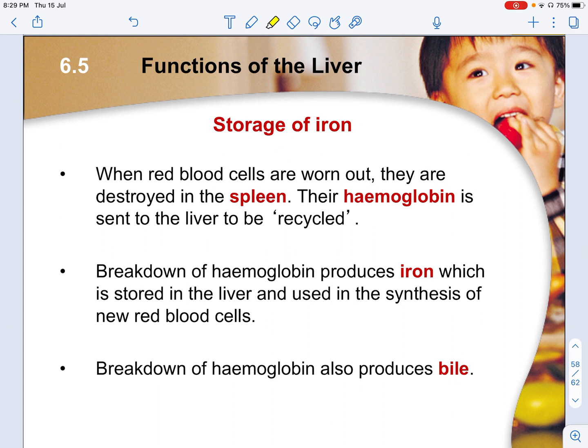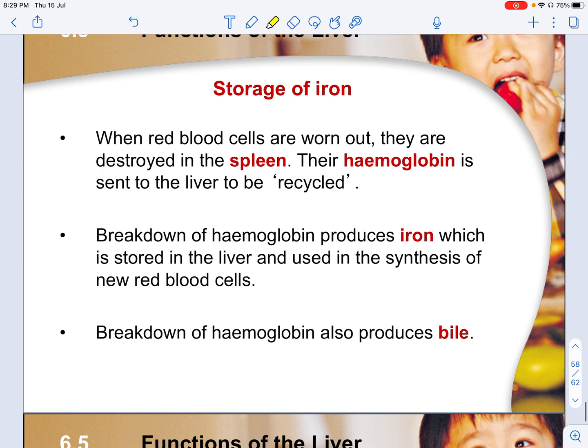Storage of iron is another function of the liver. Red blood cells, which have a very short lifetime due to the absence of a nucleus, are destroyed in the spleen, and their hemoglobin is sent to the liver to be recycled. The breakdown of hemoglobin produces iron, which is stored in the liver and used in the synthesis of new red blood cells.